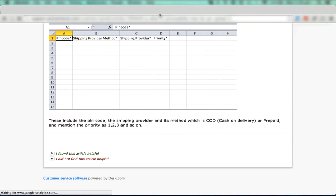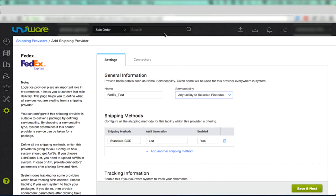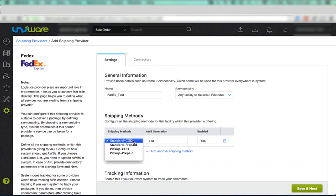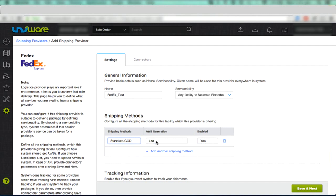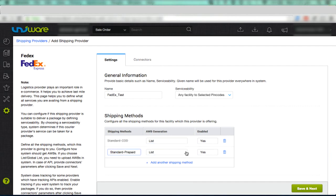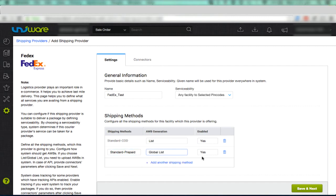In the Shipping Methods section, first select the shipping method for this courier provider. If you want to send only COD shipments with this courier provider, select Standard COD or select Standard Prepaid in case you want to send both type of shipments through this courier provider. Click Add Another Shipping Method and select Standard COD and Standard Prepaid in each row. Please ensure that Enabled is selected as Yes.